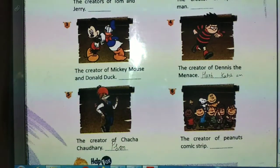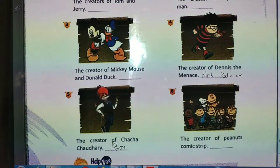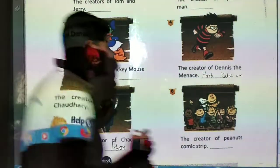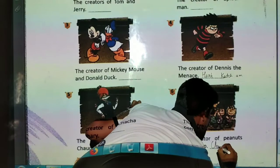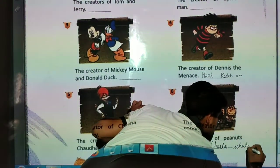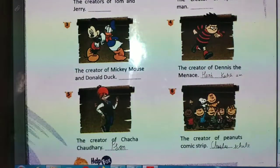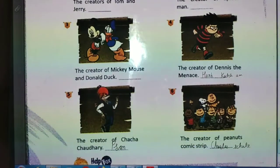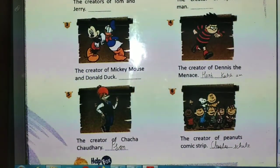The creator of the Peanuts comic strip. Who is the creator of the Peanuts comic strip? These are the creators of these comics.